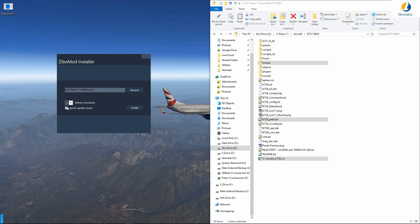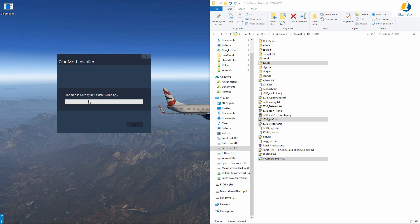Just to show you how easy it is to do the update check, I'm just going to remove this tick from the checkbox and run the installer. As you can see, it says it's already up to date, skipping and exiting. So I don't need to do anything.